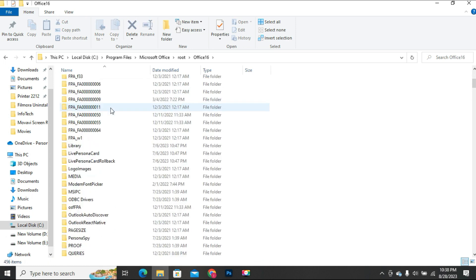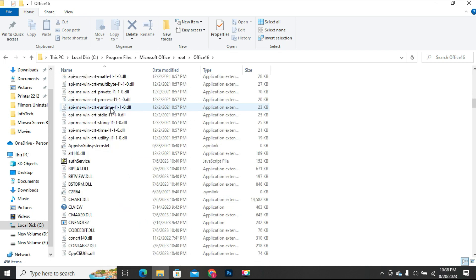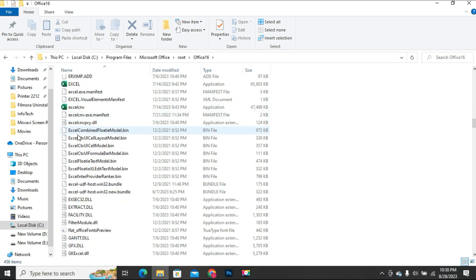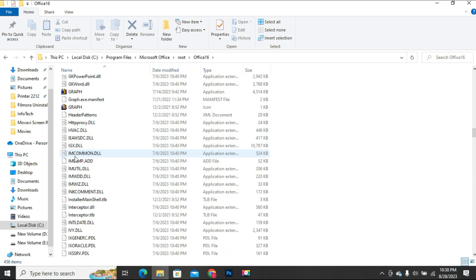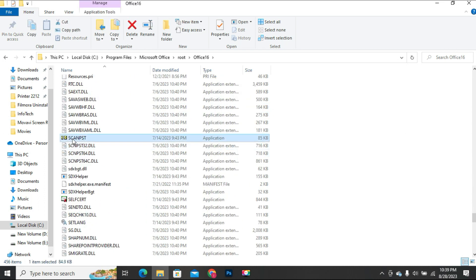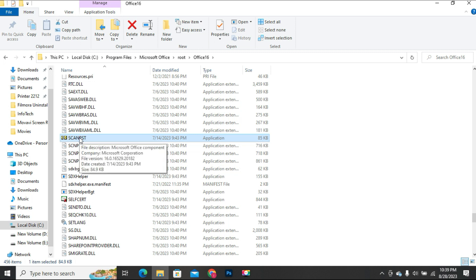Inside this folder you will have the scanpst file. You can double click on this file and it will open.